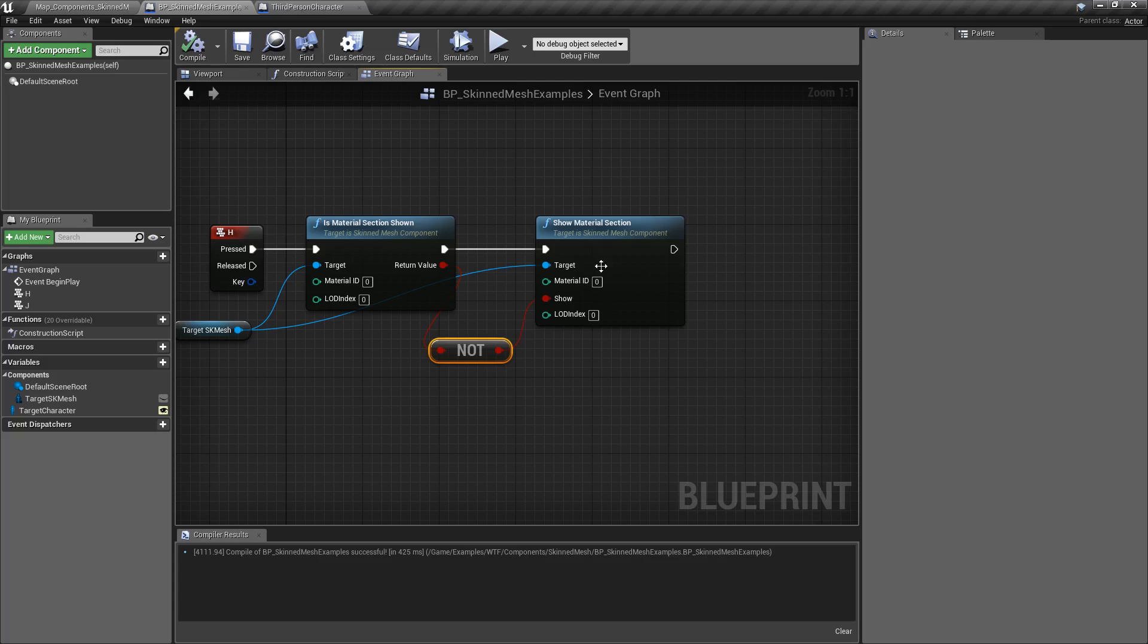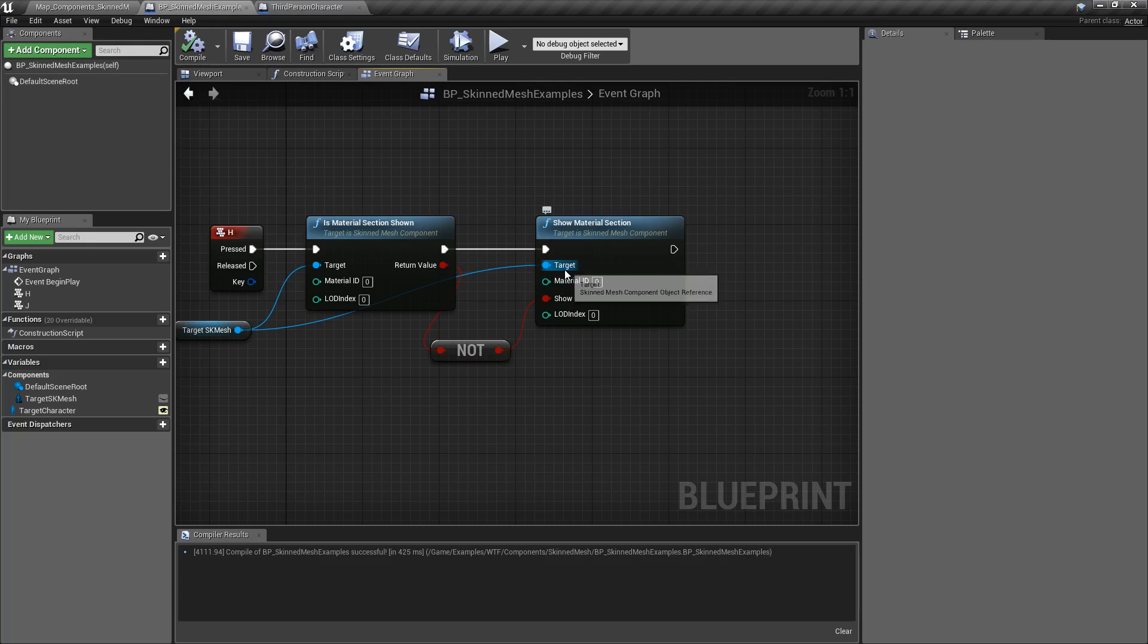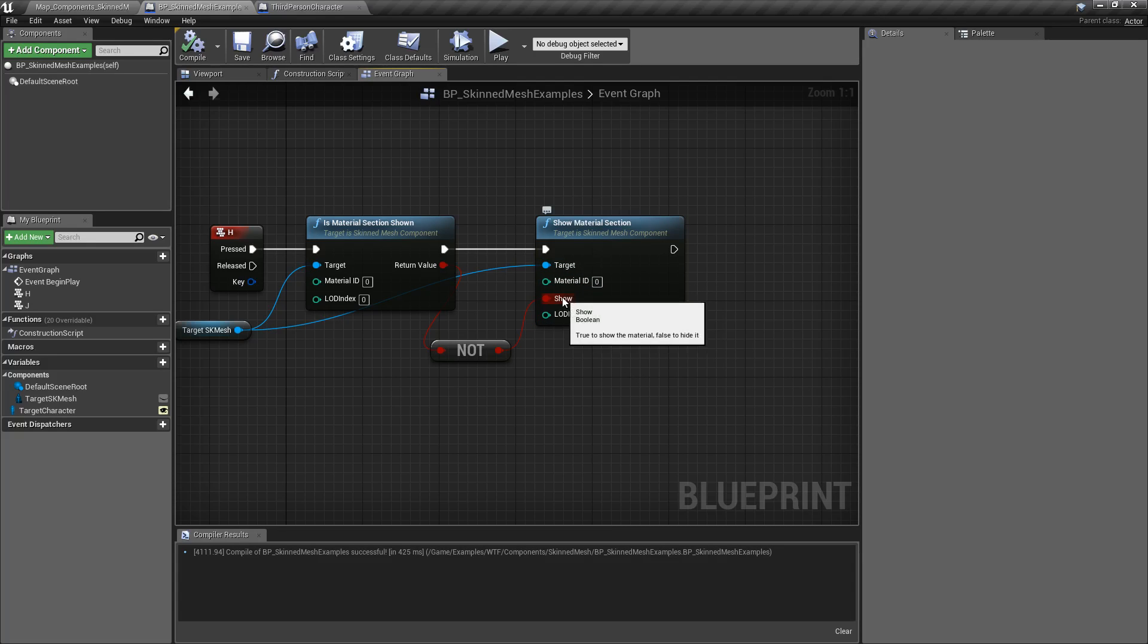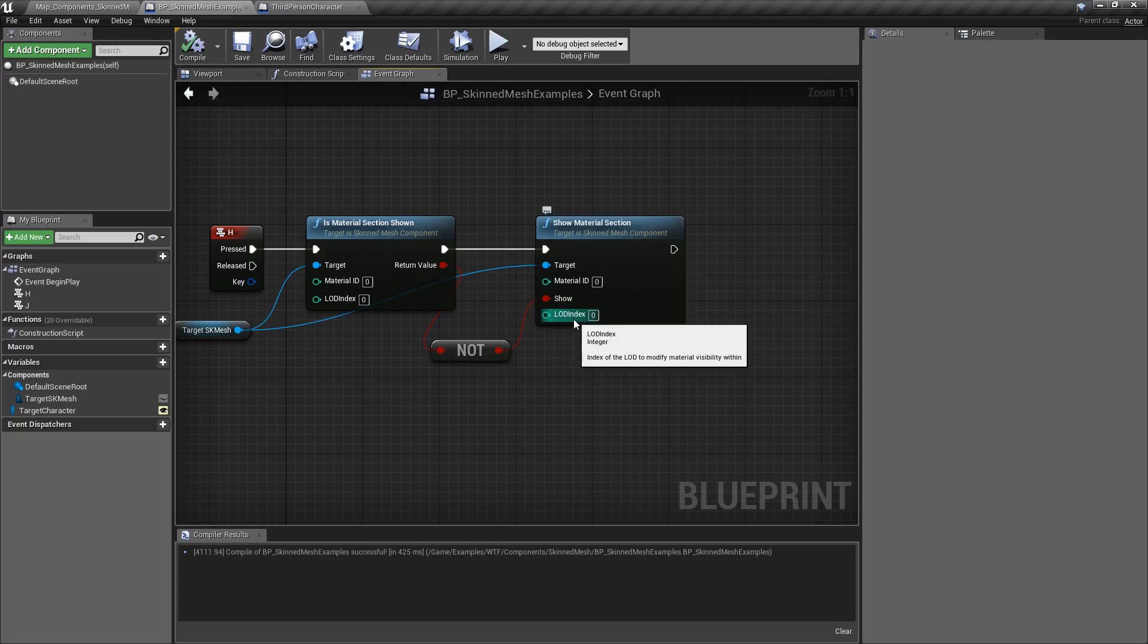It's a really simple node. It was introduced in Unreal Engine 4.19. It takes in the skinned mesh or skeletal mesh component that you're going to be working with, the ID or index of the material, if it's shown or hidden, and then the LOD index.